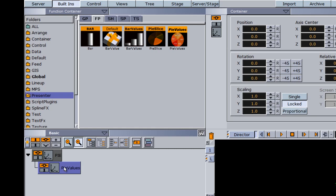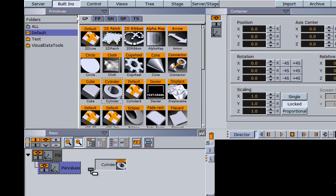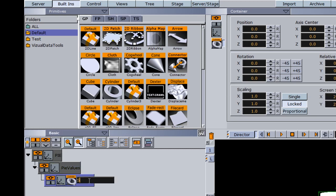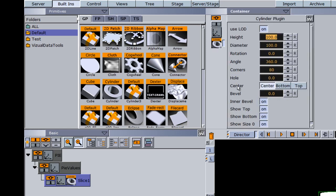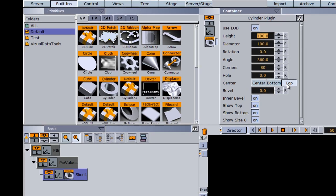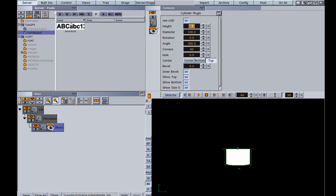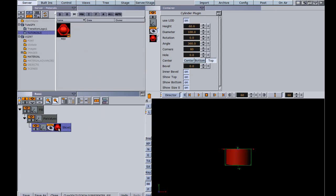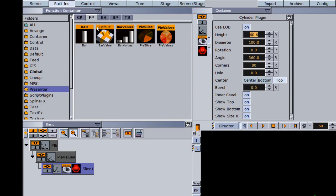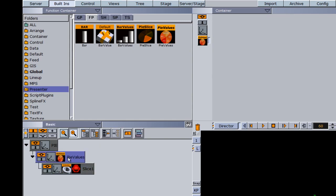We want to use a cylinder to make this pie chart, so I'm going to go back into my primitives and drag a cylinder as a subcontainer of the pie values. I'll rename my cylinder to 'slice one'. Then I'll go into the cylinder editor and set my center point to top, so that when I adjust the height it doesn't grow out from the center. I'm going to drag a material onto it as well, then go into my built-ins, into my functions tab, into the presenter folder, and slide my pie values function onto the pie values container and my pie slice function onto the slice one container.